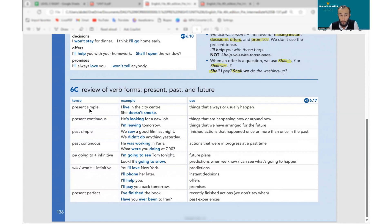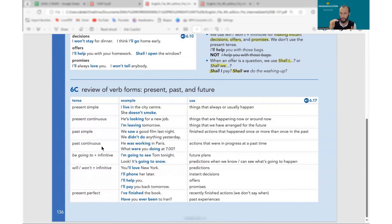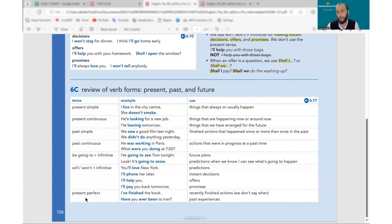So we learned present simple, present continuous, past simple, past continuous, be going to plus infinitive, will and will not, and then present perfect. If you can understand this, that means we've learned these things well.